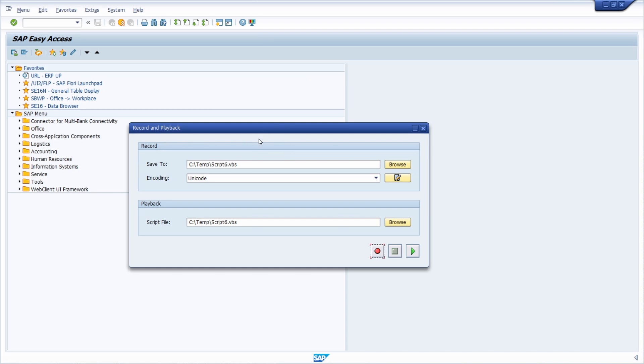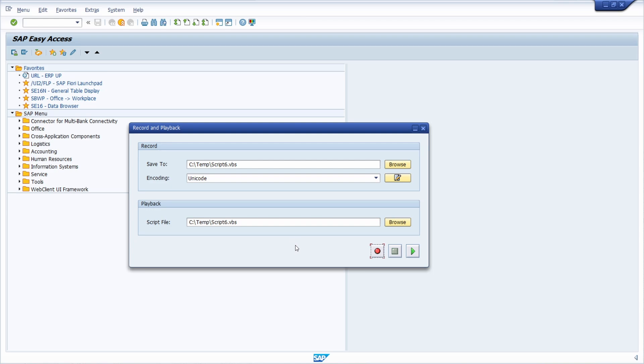If for some cases this functionality is not available, or this record script button is not available, I will also link a video that explains how you can activate SAP GUI script within the SAP GUI.